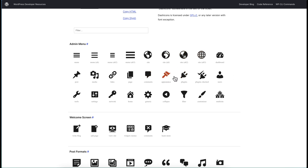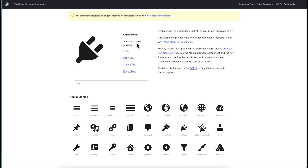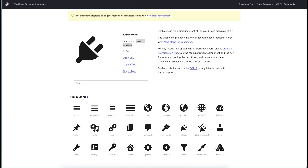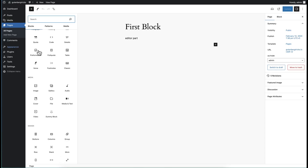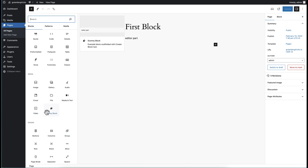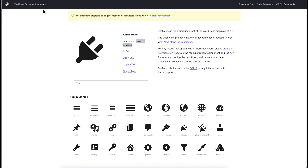For example, we want to choose the 'plugins' icon. We just need to take the name 'admin-plugins' and replace the current icon value. Let's replace it with 'admin-plugins' and refresh. You can see our icon has changed. We can also use a custom SVG icon for our block, so let's try to add a custom SVG icon.